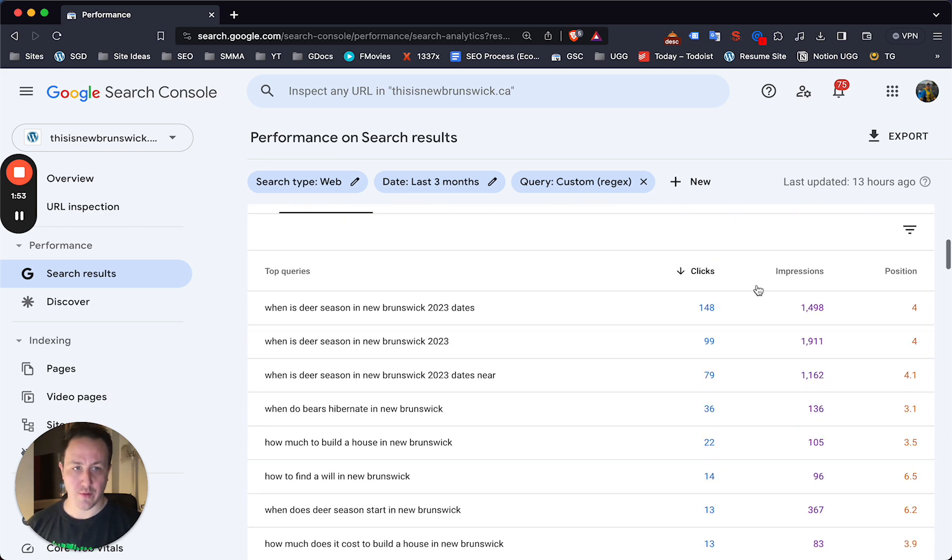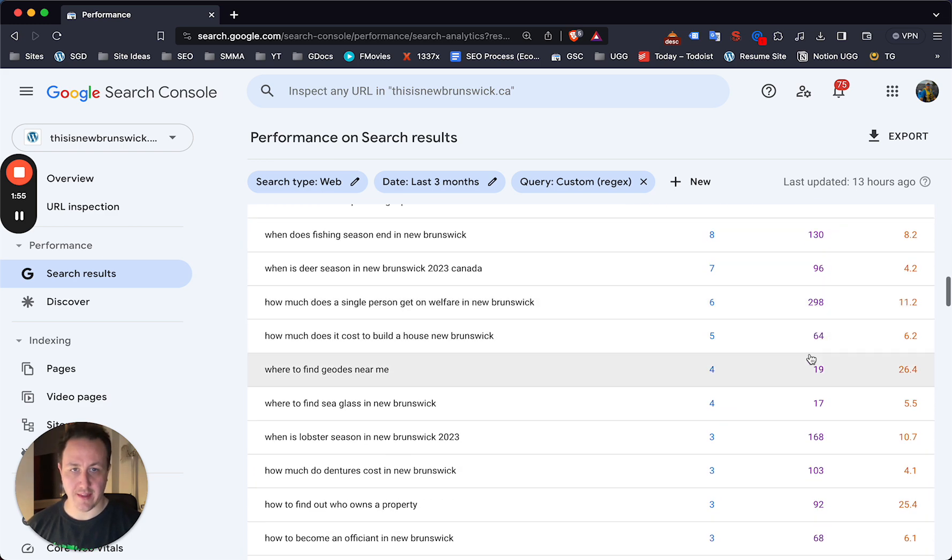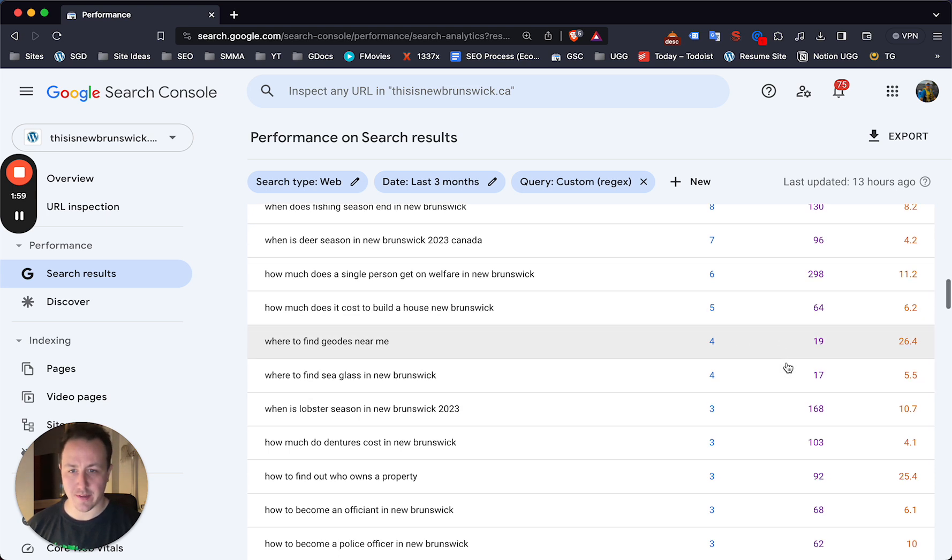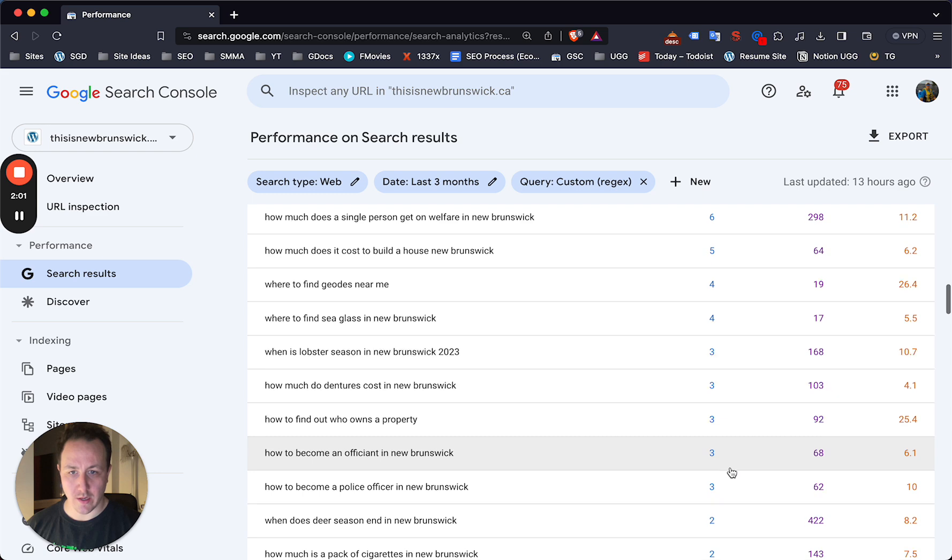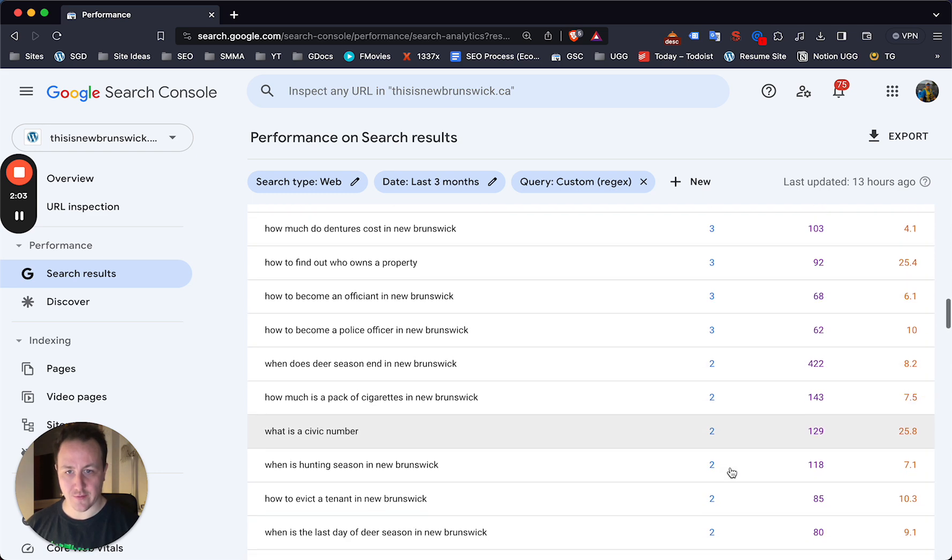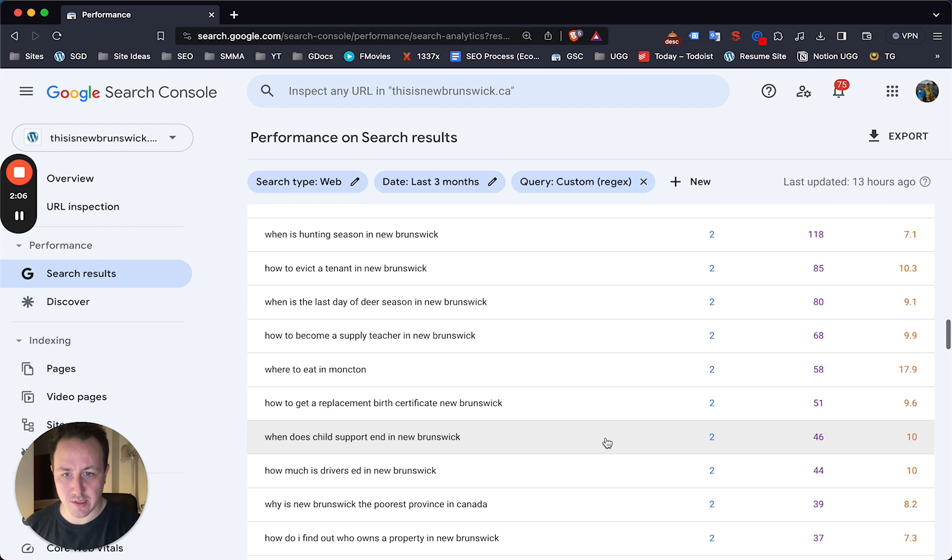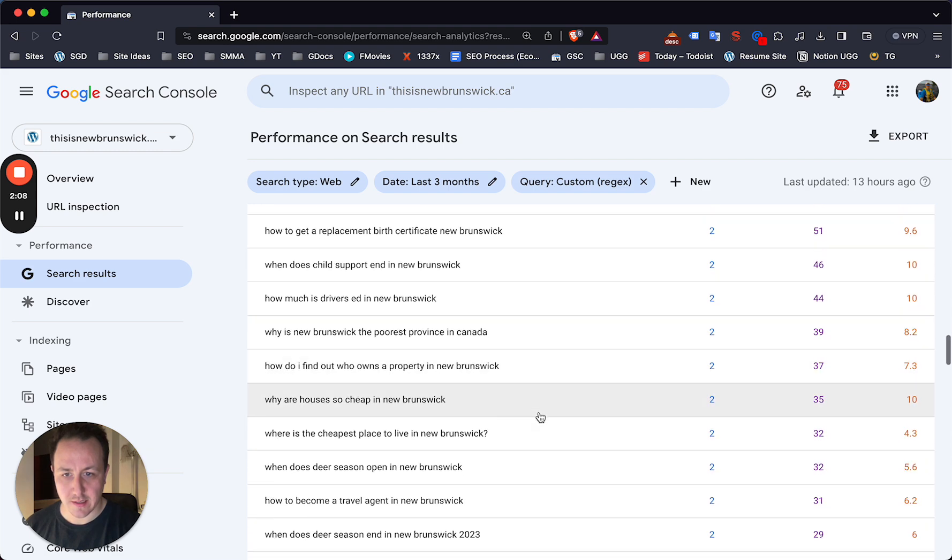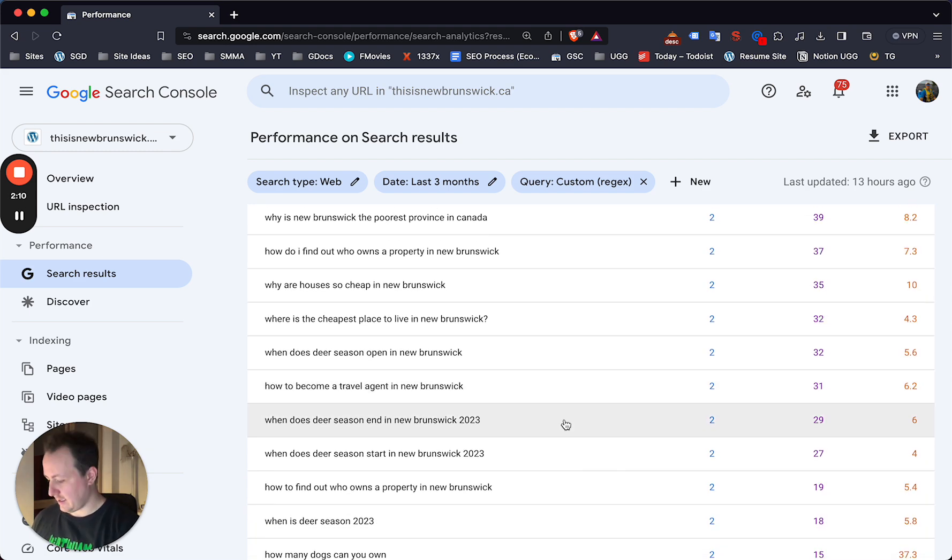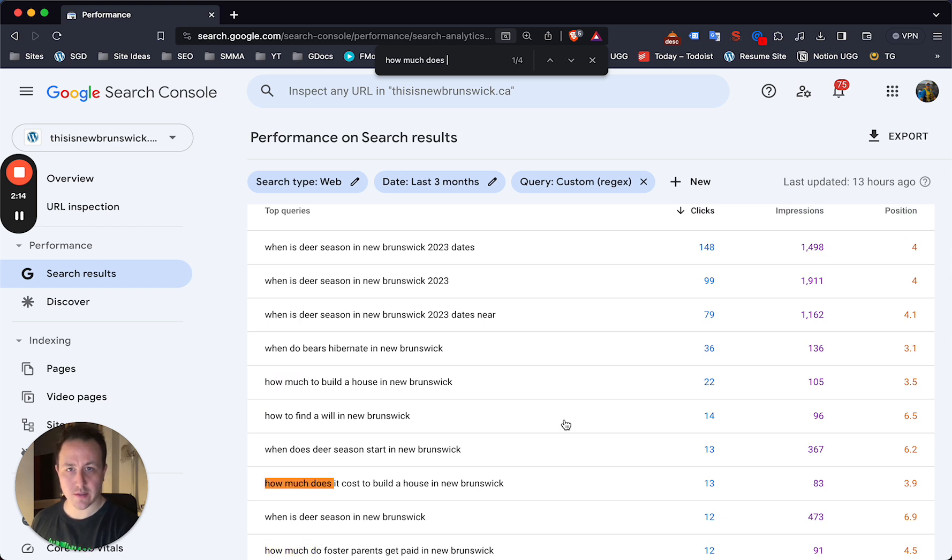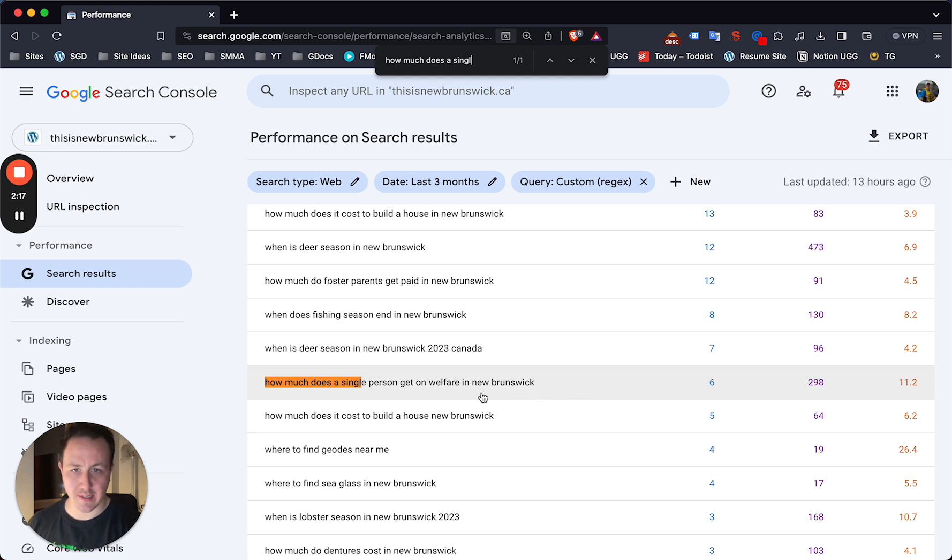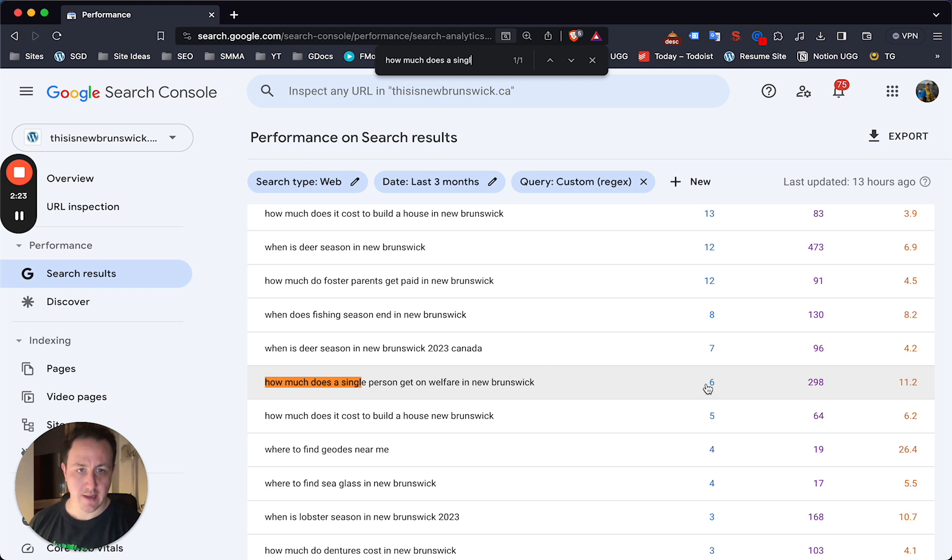And also impressions, right? If it's a thing that in the last three months has only gotten 19 impressions, it's probably not worth it. But I did just see one that was pretty neat, at least for my site. And it was how much does a single person get on welfare in New Brunswick. So I have a post how much do you get on welfare New Brunswick, I think for my New Brunswick site.